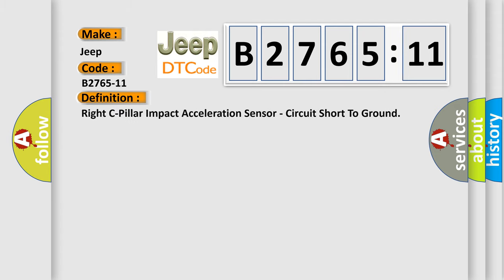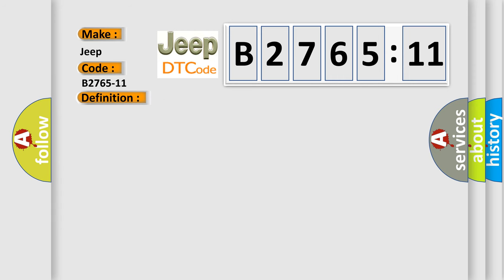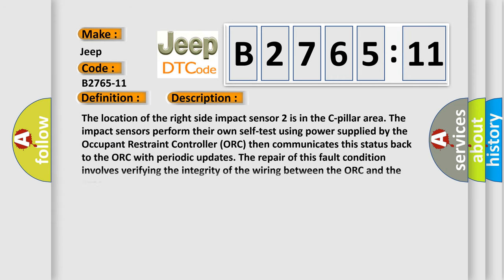The basic definition is right C-pillar impact acceleration sensor, circuit short to ground. And now this is a short description of this DTC code.